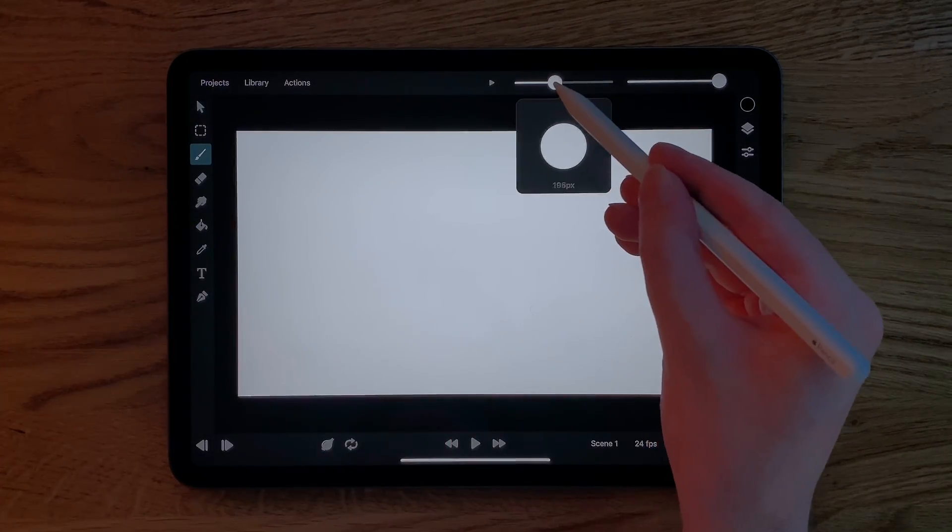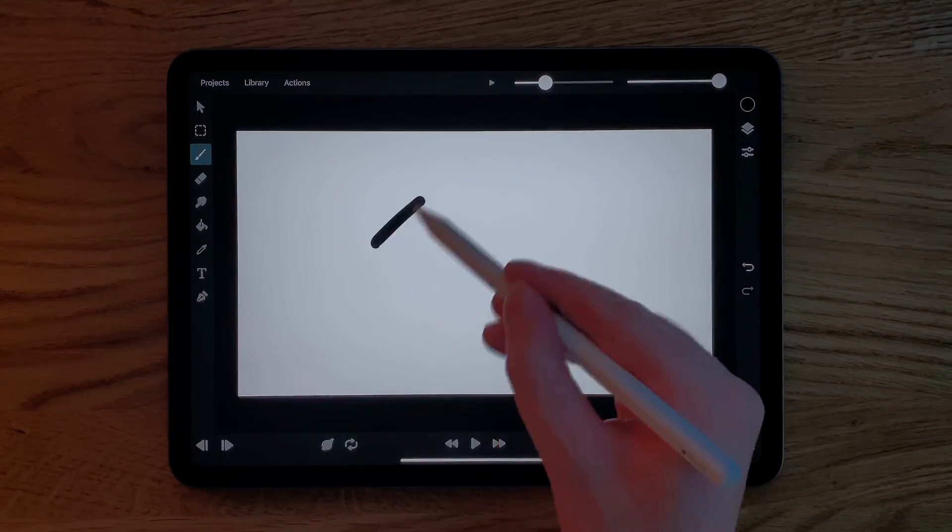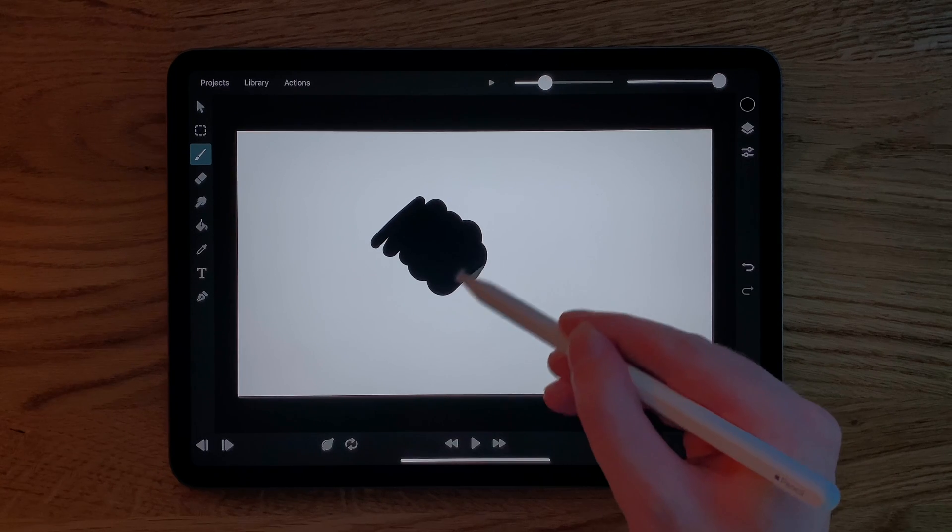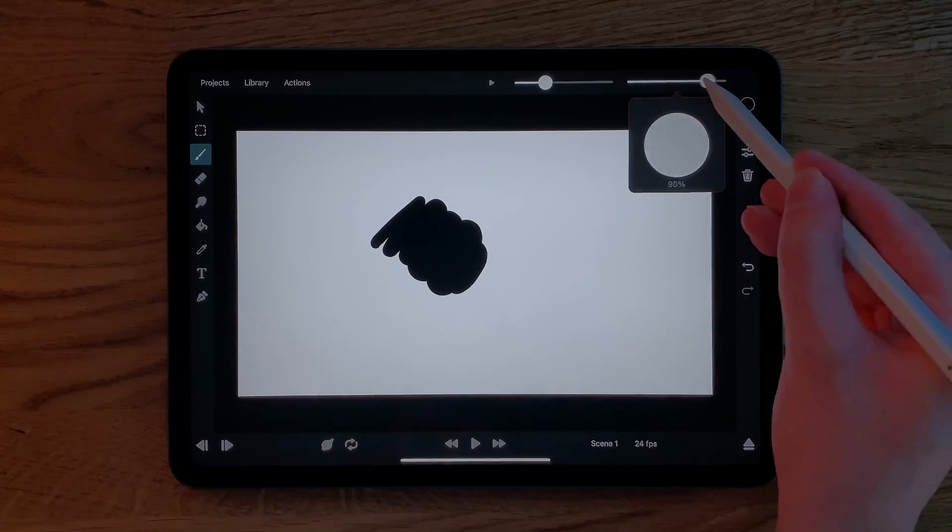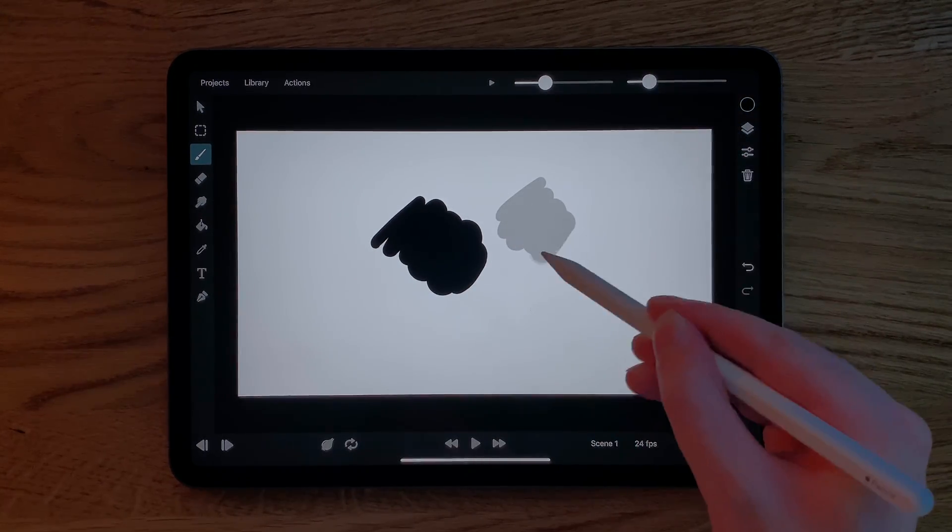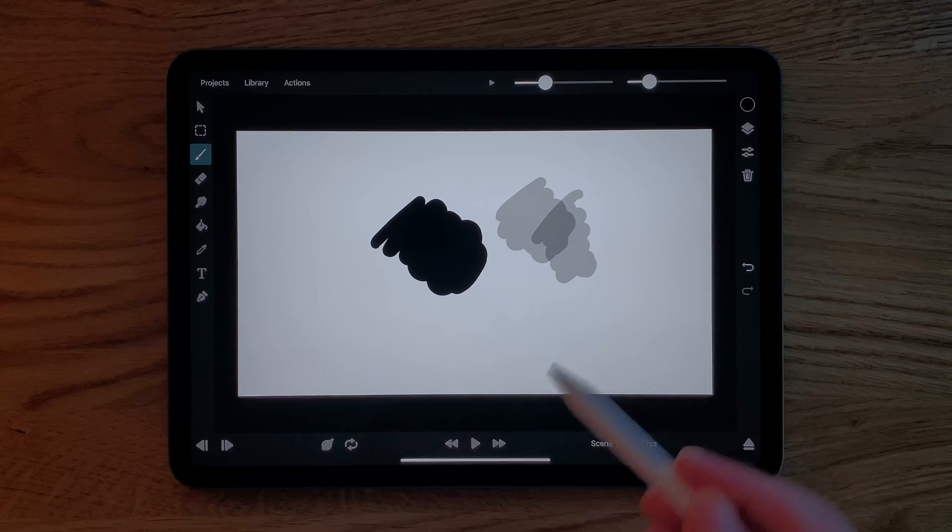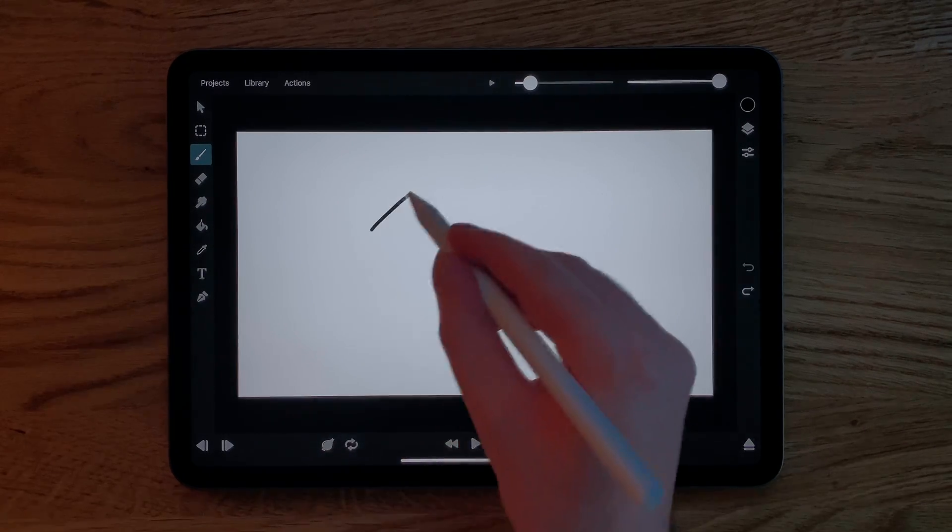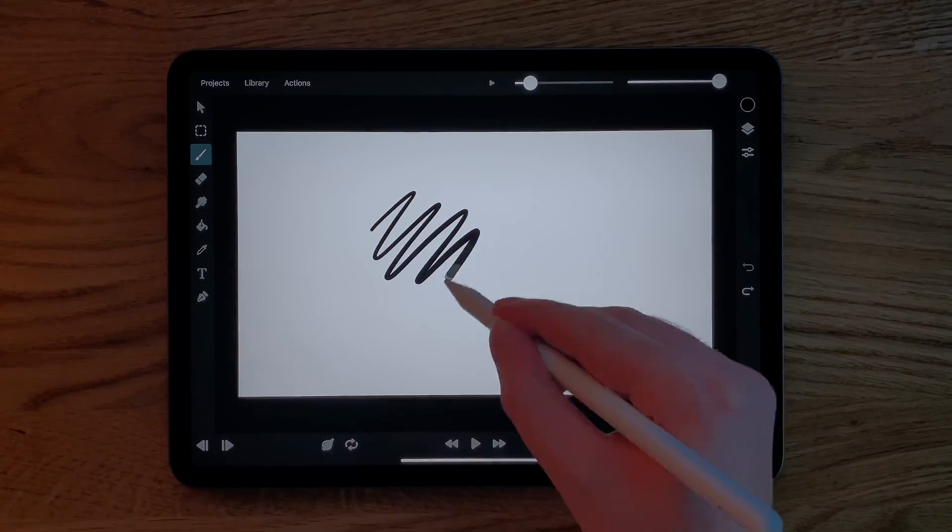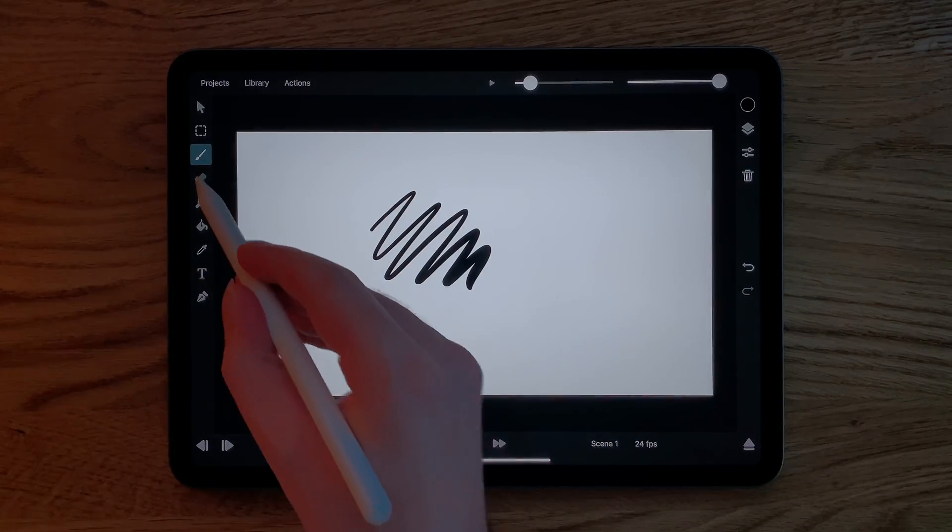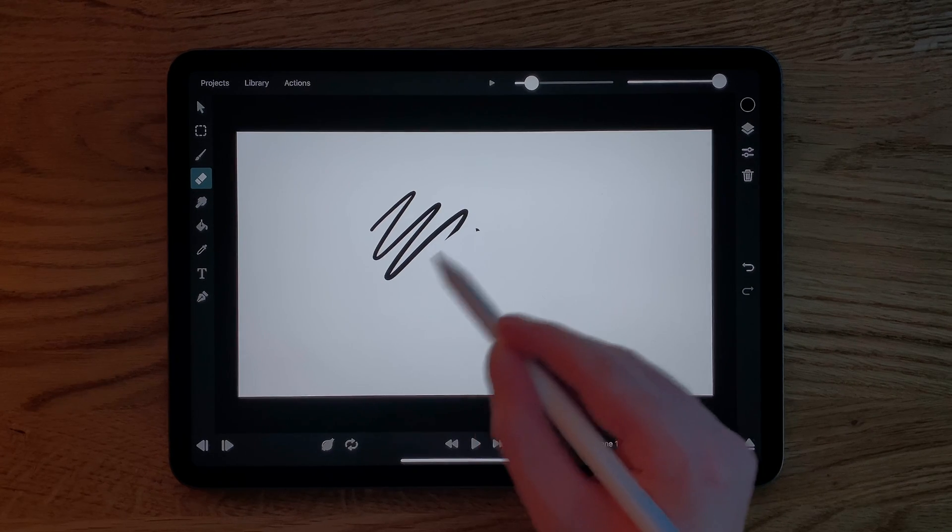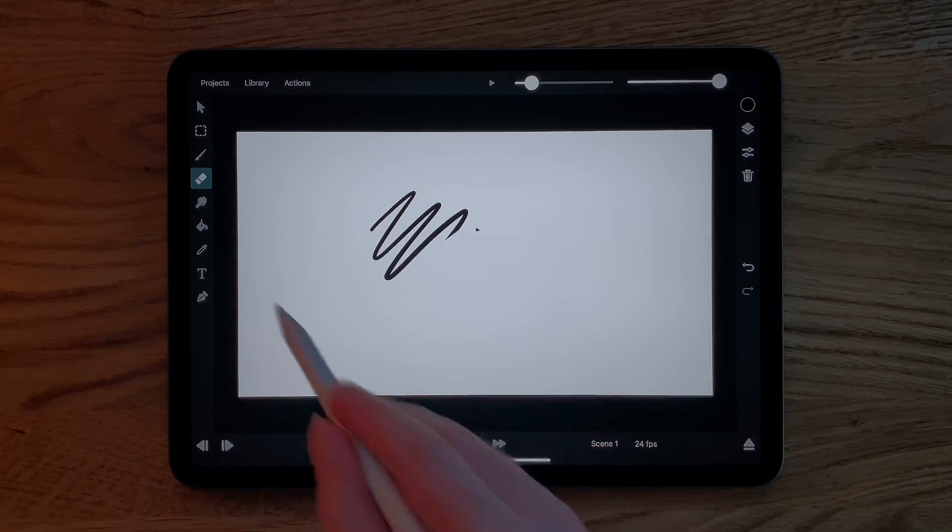Up here you can change the brush size and the brush opacity. Just like the brush tool, you can use the eraser tool to erase your brush strokes and the smudge tool to smear them.